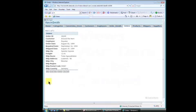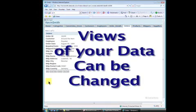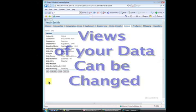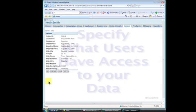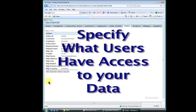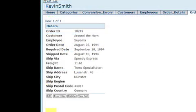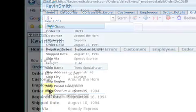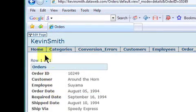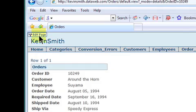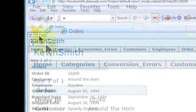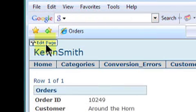All of these views of your data can be changed in the development environment along with specifying what users have access to view and change what data. Because you are an application administrator, you should see this Edit Page button on the top of each page as you browse the application. Clicking this button will allow you to make changes in the development environment.